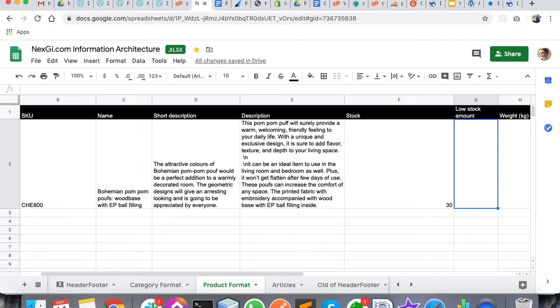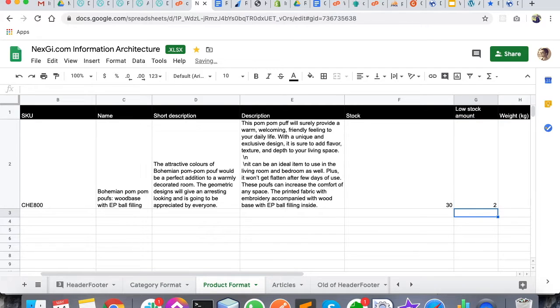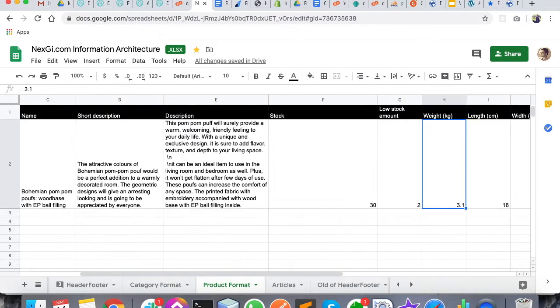If your product stock gets low, less than two, you will get automatically notified from our system. Then what is the weight of your product, what is the length in centimeters.